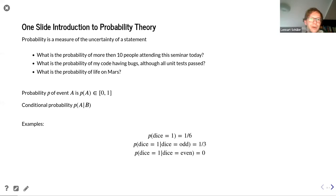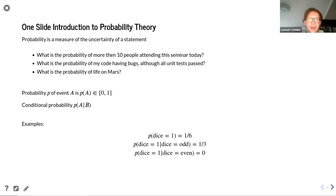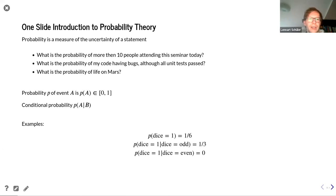Here are three examples: what is the probability of more than 10 people attending a seminar today? What is the probability of my code having bugs although all the unit tests have passed? And we could also ask more grand questions like: what is the probability of life on Mars? The probability P of an event A is defined on the interval between zero and one. An important concept for this talk will be conditional probability.